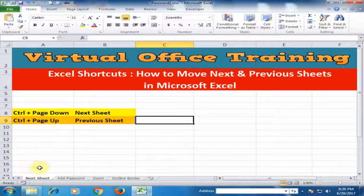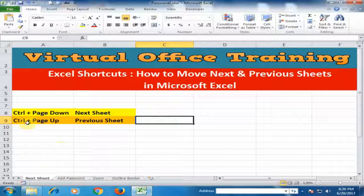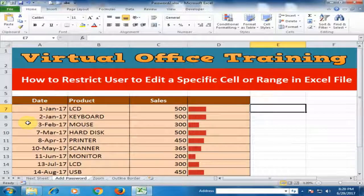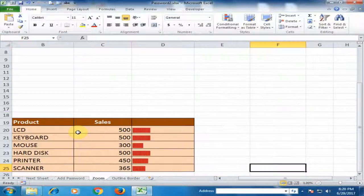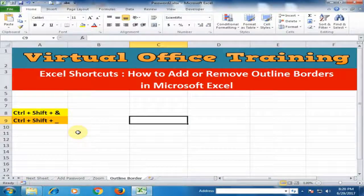Let's see. I am here and I want to move to this sheet — just press Ctrl+Page Down. And if I want to move again, just press Ctrl+Page Down, and it will move to the next sheet.